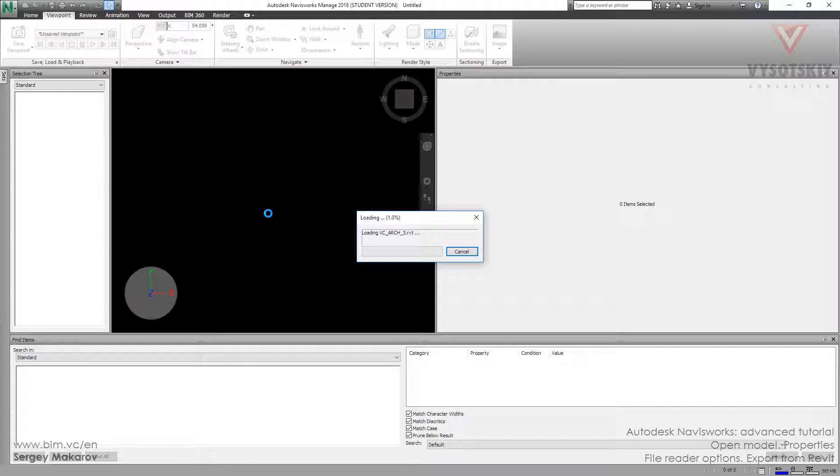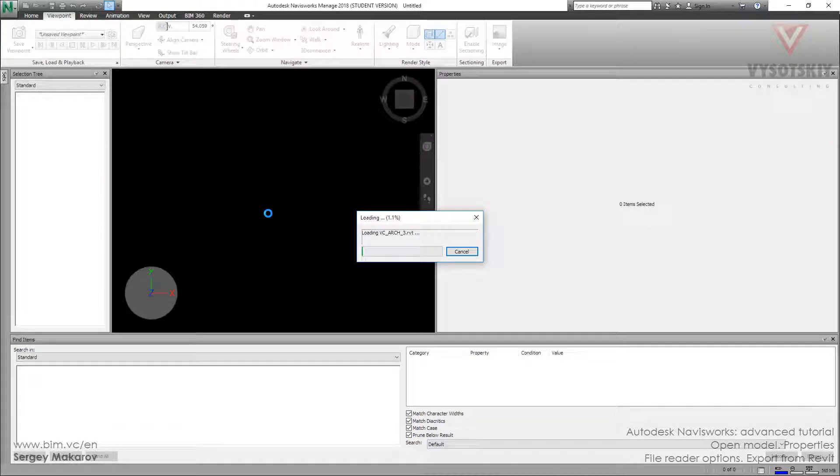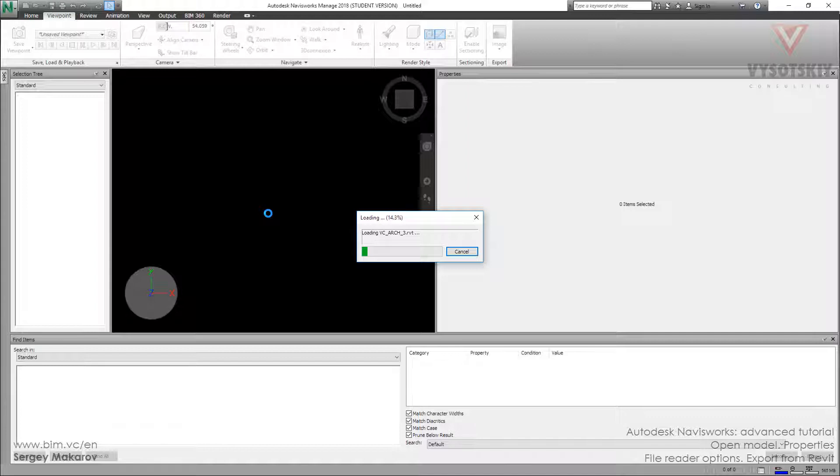Now we'll get the model without levels, but we'll have two models in one because we told Navisworks that we need the linked Revit files. You can make an empty Revit file, then link there all your models, and with only one click you can get it in one model in Navisworks.